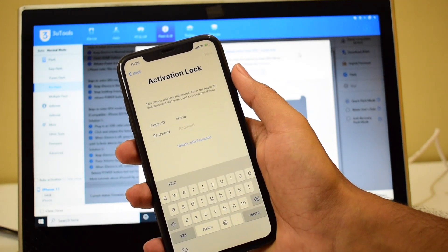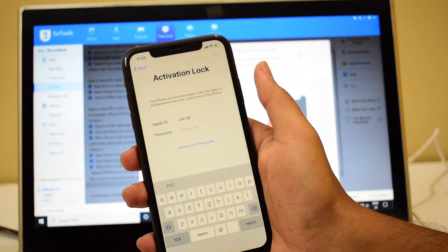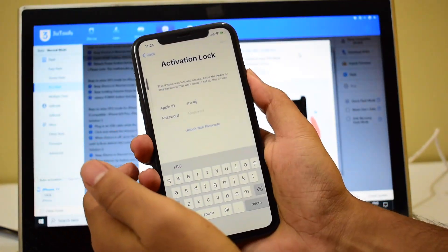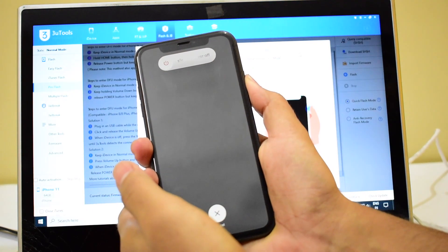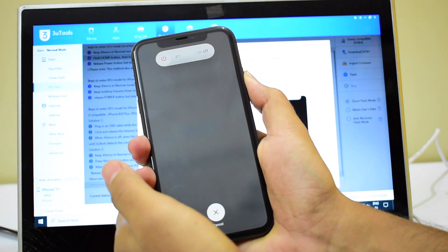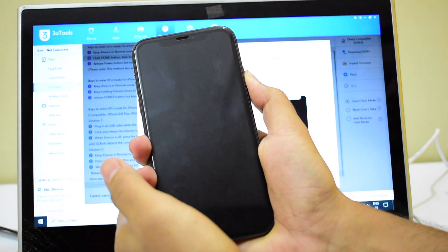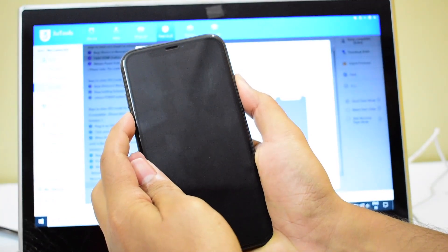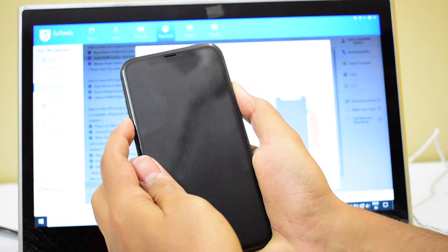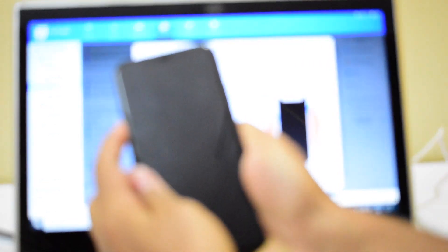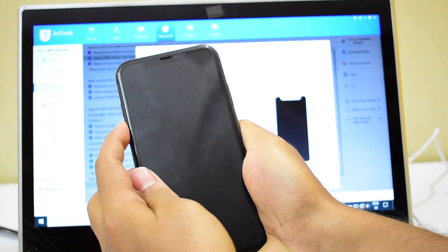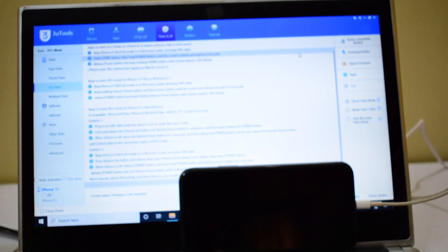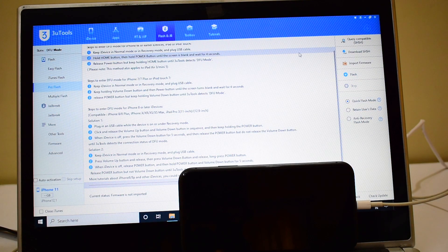The first step is to put the device into DFU mode. To do that, hit the volume up button, volume down button, and hold the power button until the device turns off. Now press and hold the volume down button and the power button simultaneously, and after about five seconds let go of the power button but keep pressing the volume down button. Now the phone is in DFU mode.